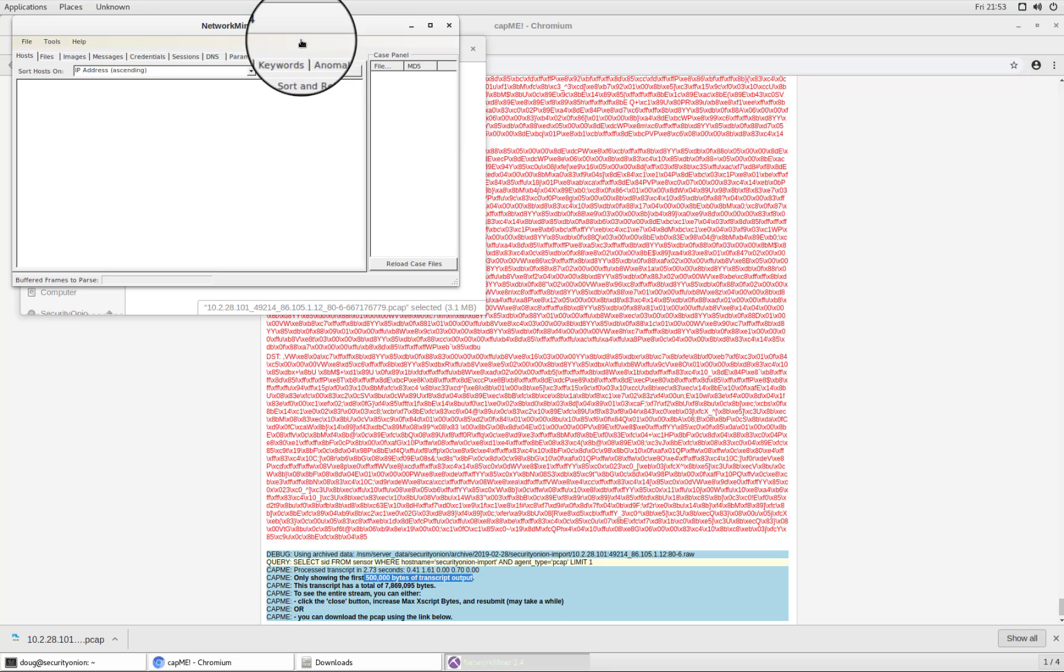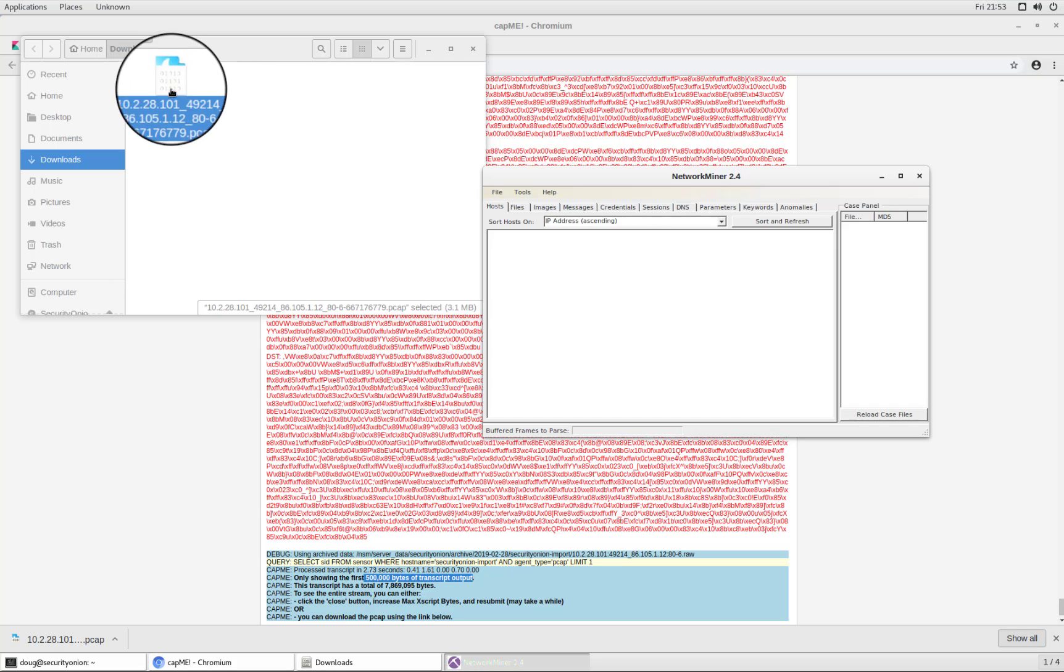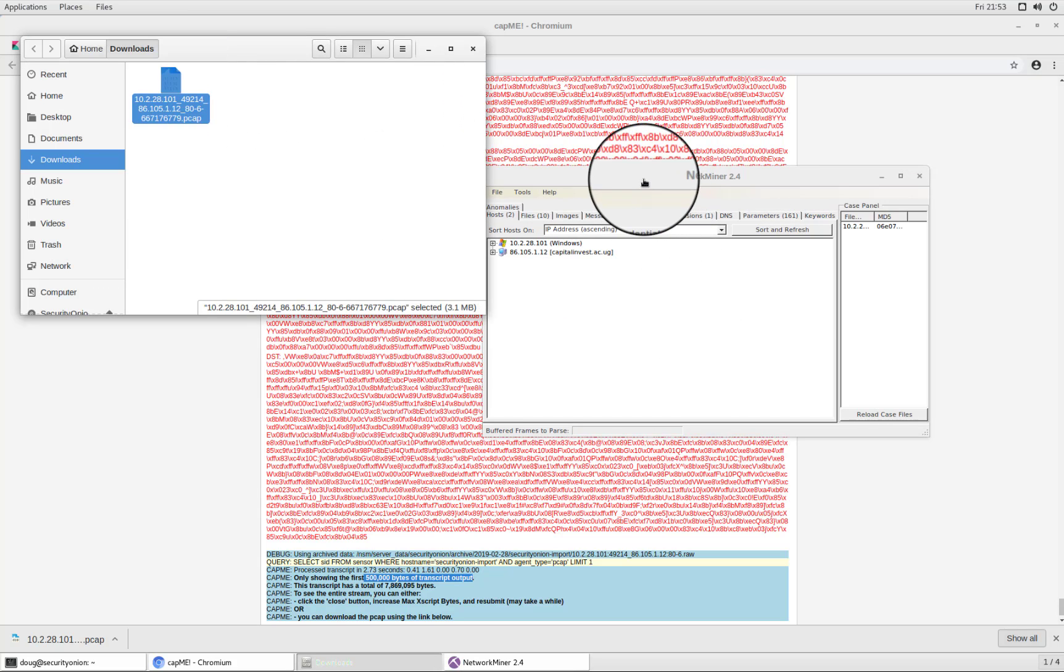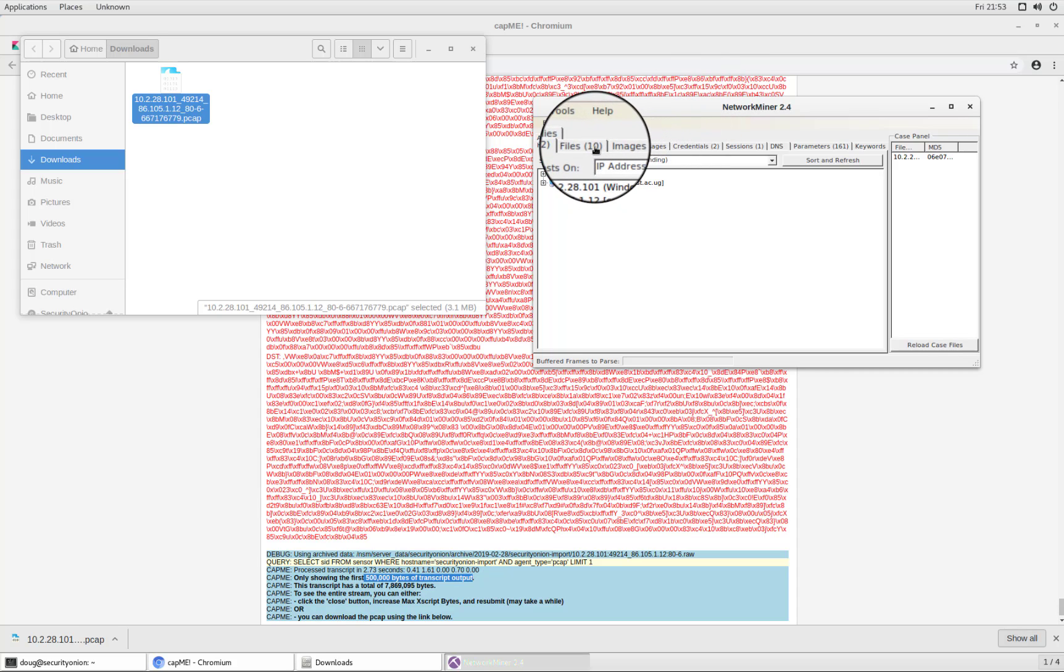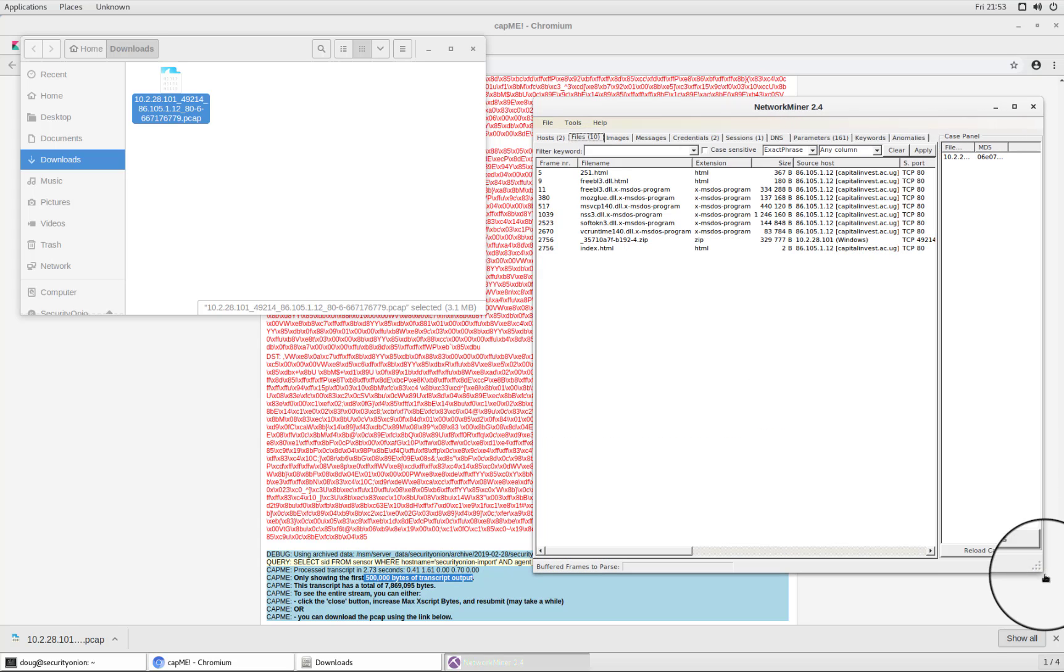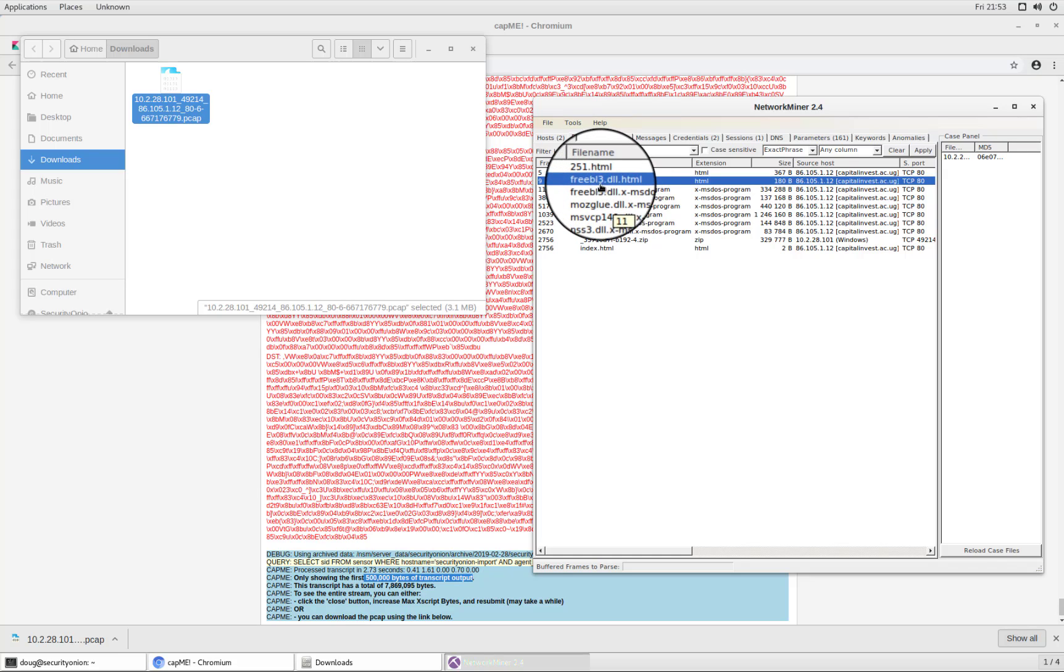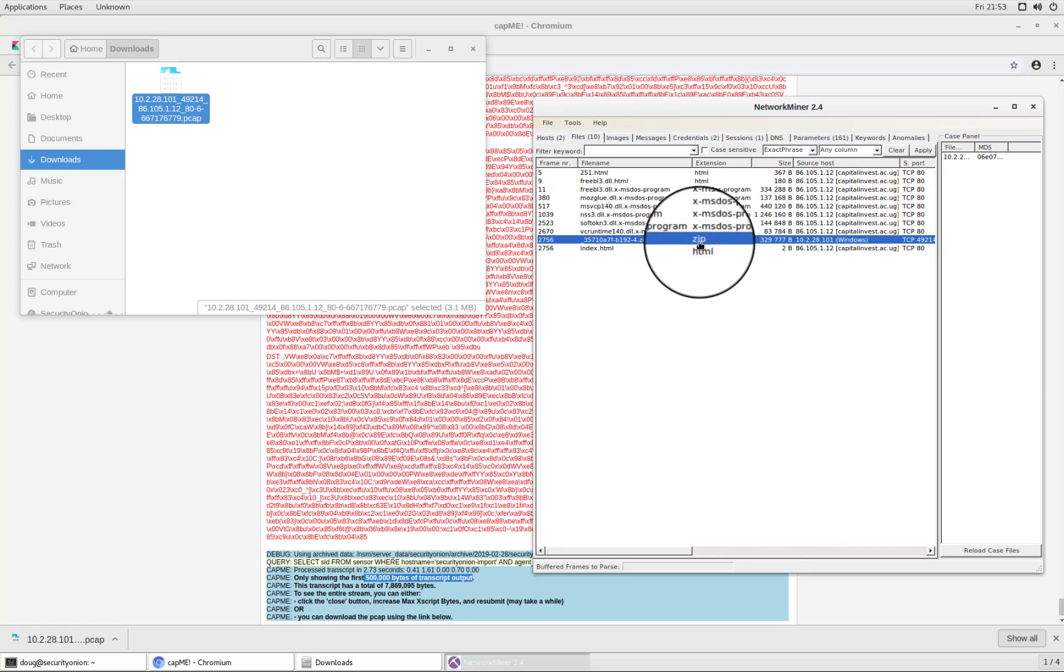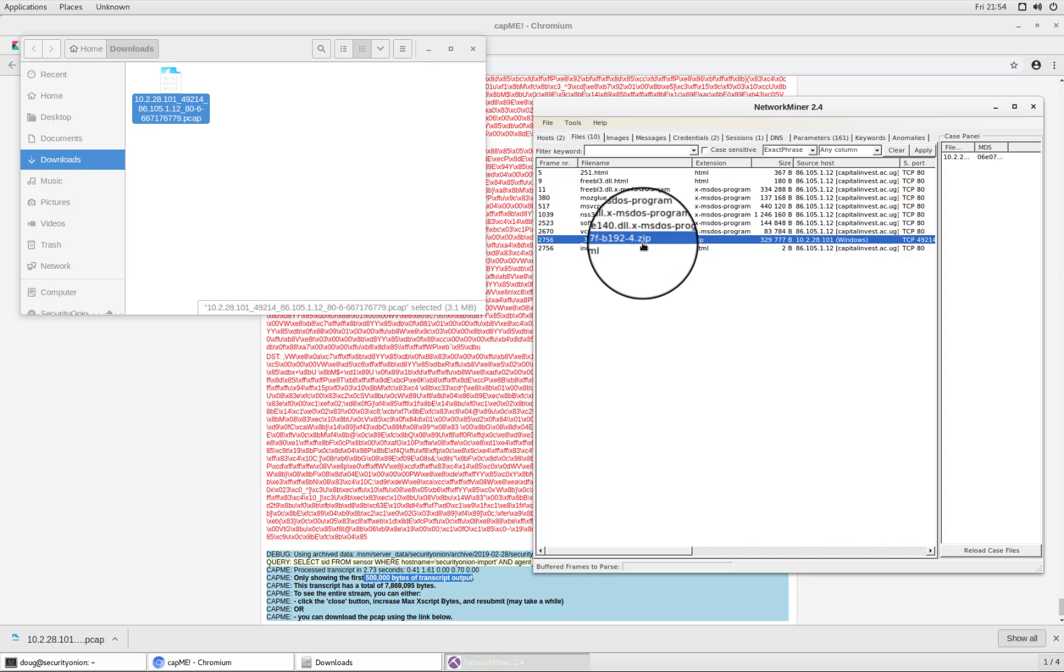So if I open up Network Miner and simply drag and drop that P cap across Network Miner is then going to analyze that P cap. And if we then look at the files tab, we'll see some evidence very similar to what we had seen in the TCP stream and cap me. And that's the fact that it's downloading this DLL file. It's downloading some interesting stuff there. But more importantly, we see a zip file here. And this is what was actually exfiltrated. That's what triggered that IDS alert for data exfil that seemed to be very interesting.